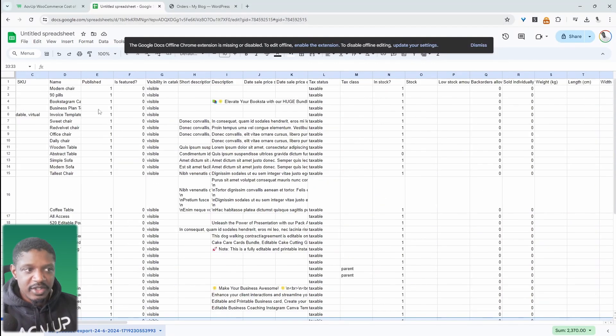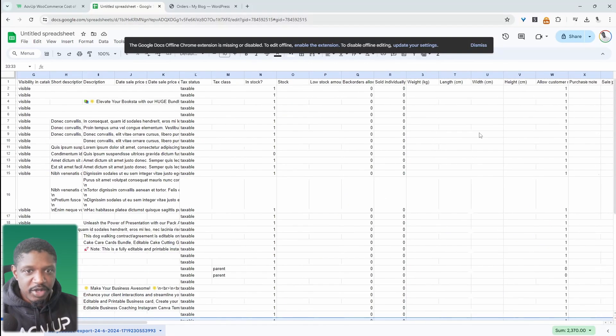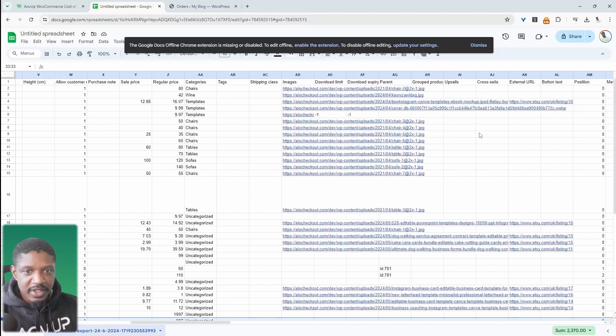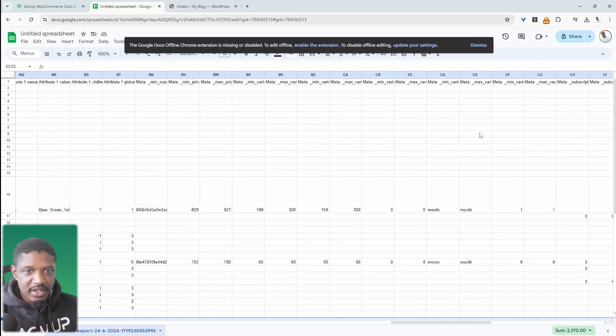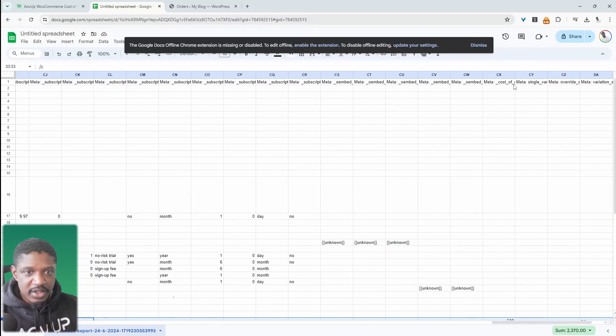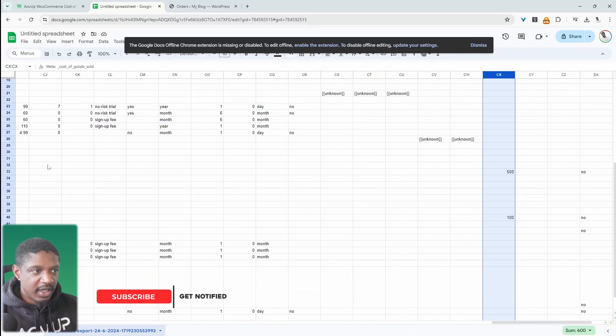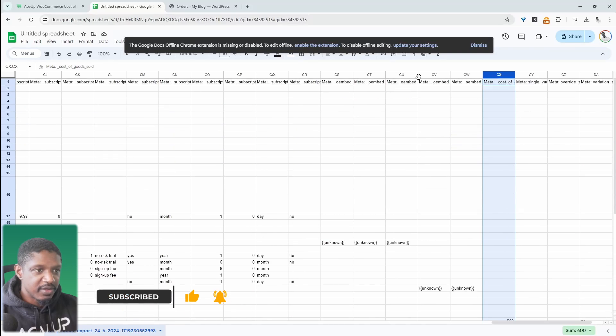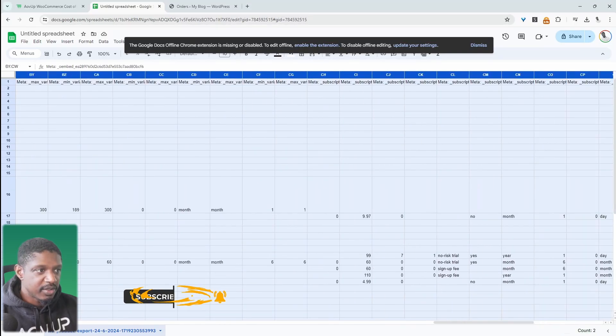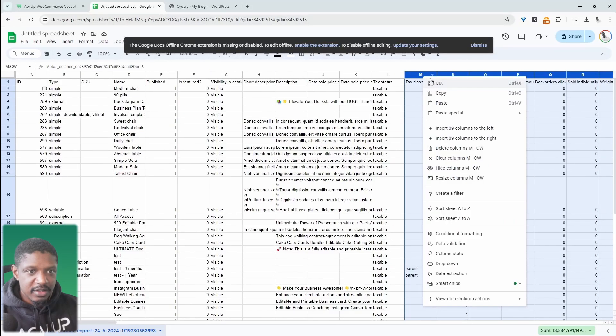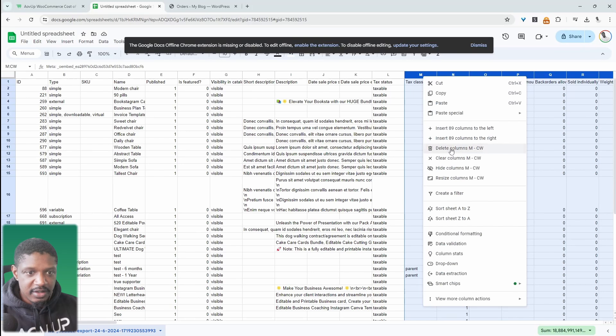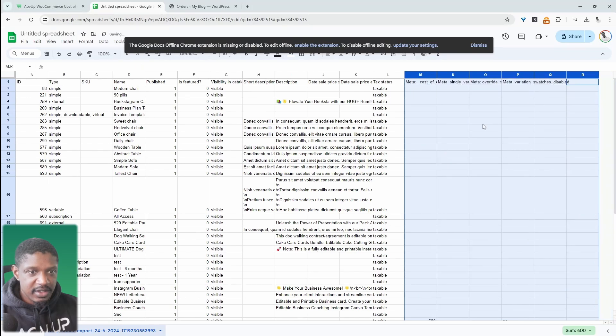For example, I've just exported my WooCommerce products. And if we scroll over, we'll see the cost of goods field, which is this one here. And if we wanted as well, we could get rid of some of these columns which we don't need just to make it easier for us to edit. So we could delete these.